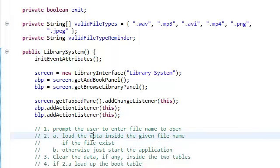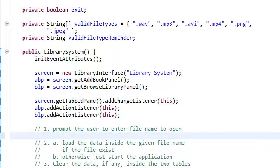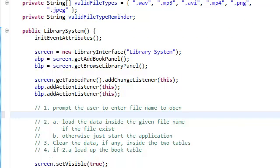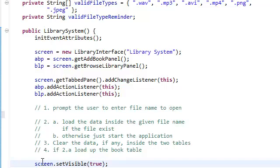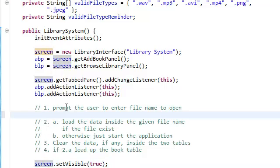All right. So first thing, prompt the user to enter the file names open. And we're going to do all of this before our screen is visible. Again, we're going to do all of this before our screen is visible because we don't want the user to see our application before everything has been loaded up.